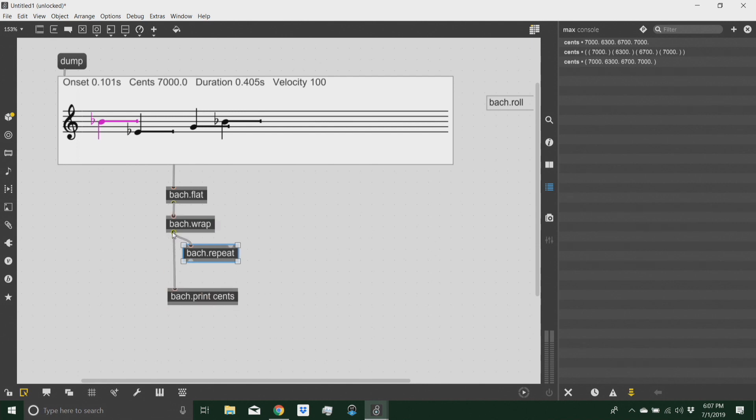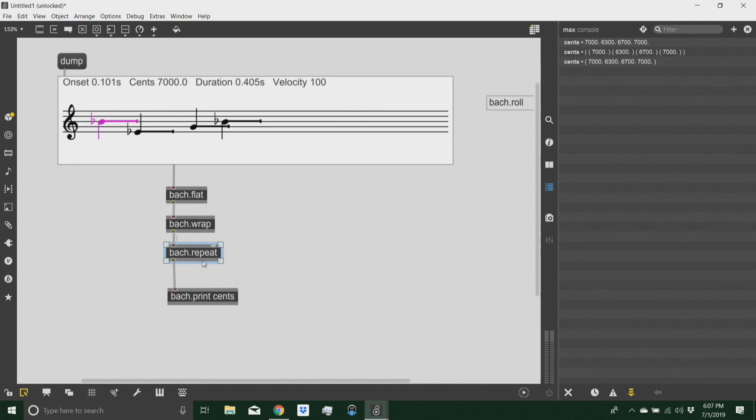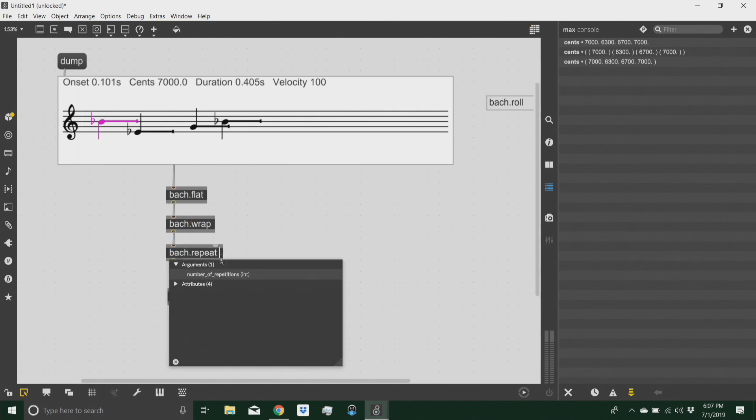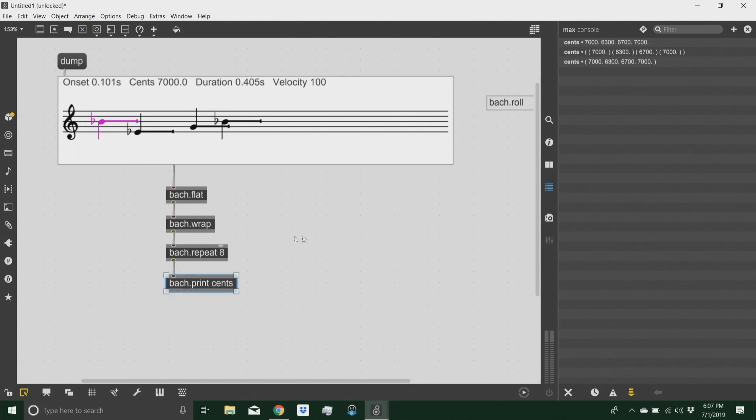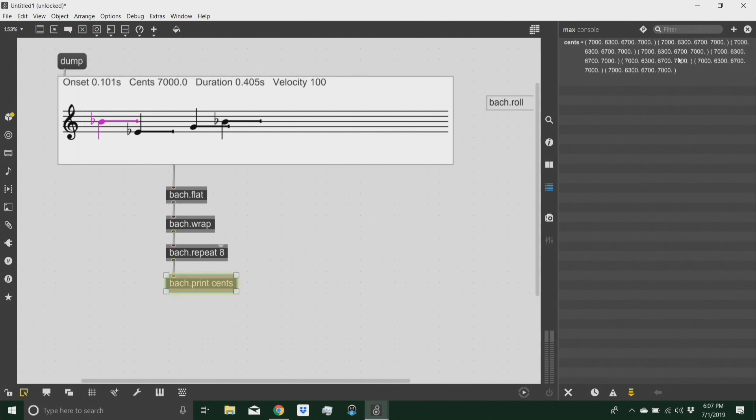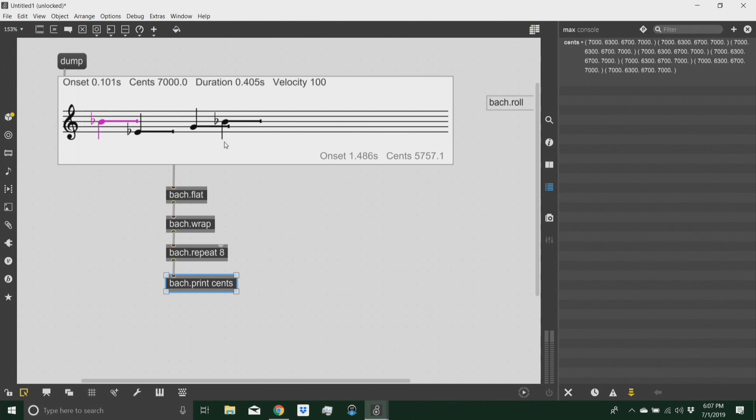I want to create a list that repeats this collection of items a number of times. Let's say, let's repeat it eight times. So I use the object Bach repeat and give it an argument of eight. So again, I clear up my console and there you go. I have eight different lists of the same item. I'm just repeating the same collection of pitches over and over, eight times.